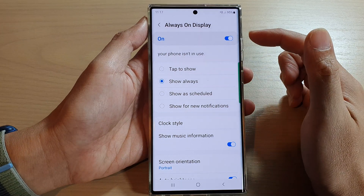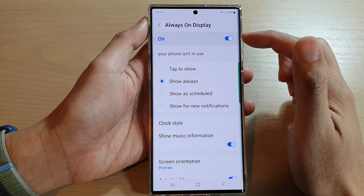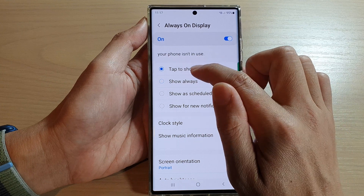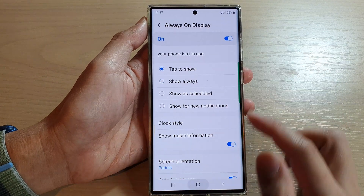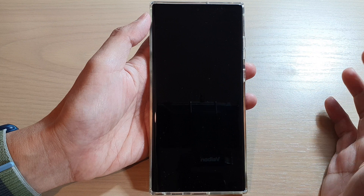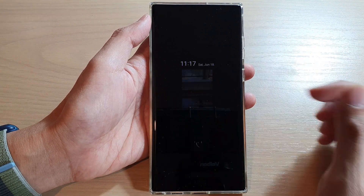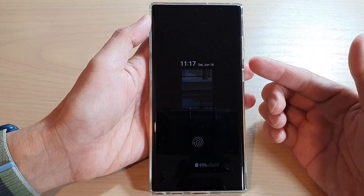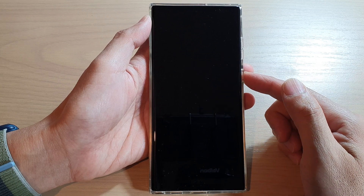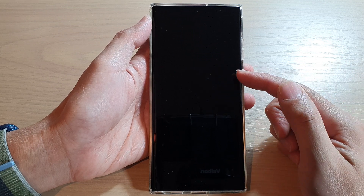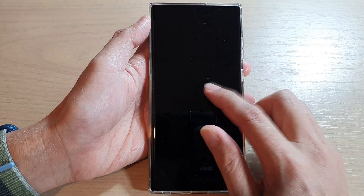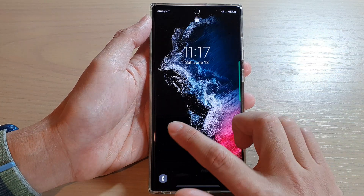That's how you can turn it on, and you can also switch it off if you don't want to use it. If I choose Tap to Show and then lock my screen, you can see the screen is totally switched off. If I tap on it once, Always On Display will turn on. If I leave it for a while it will turn off, or I can just press the button to switch it off.